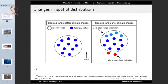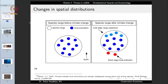We are also observing changes in the spatial distribution of organisms. Species that lived in colder areas are now dying because they cannot tolerate increased heat. Areas that were previously inaccessible to certain organisms are now being colonized. This change in spatial distribution is also due to global warming caused by unsustainable economic growth.